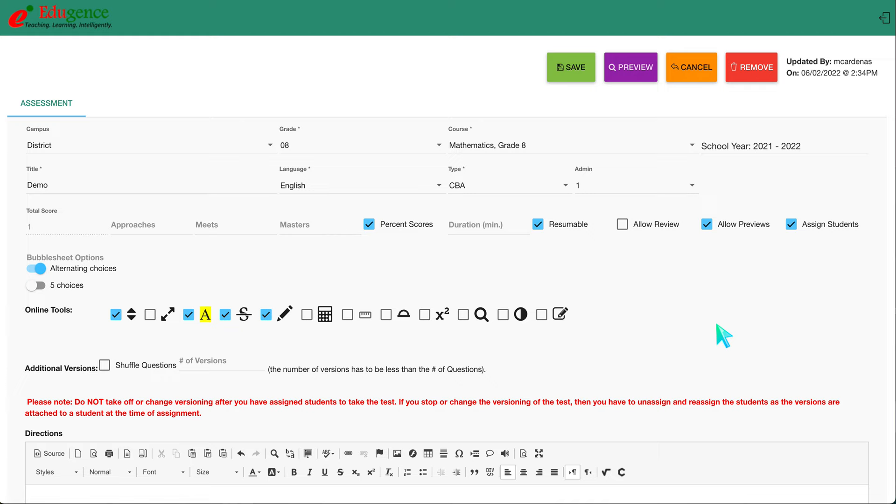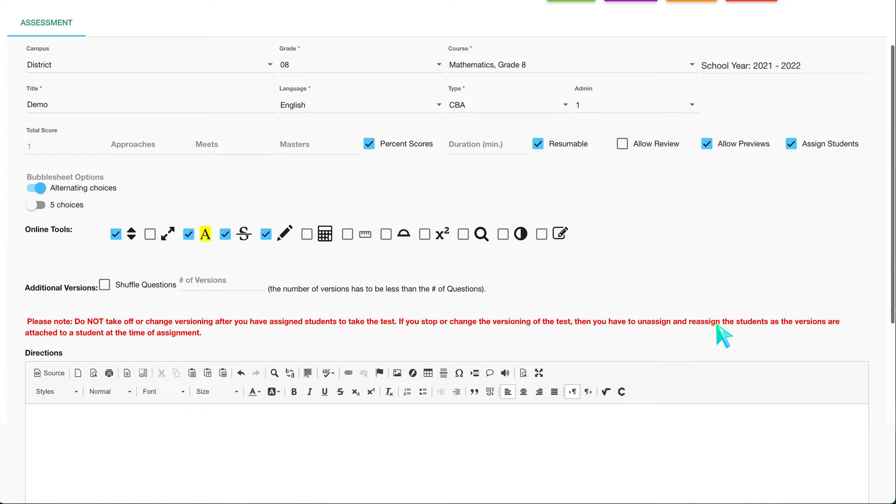Hello everyone. I wanted to quickly go over how to embed Desmos into Edugents.